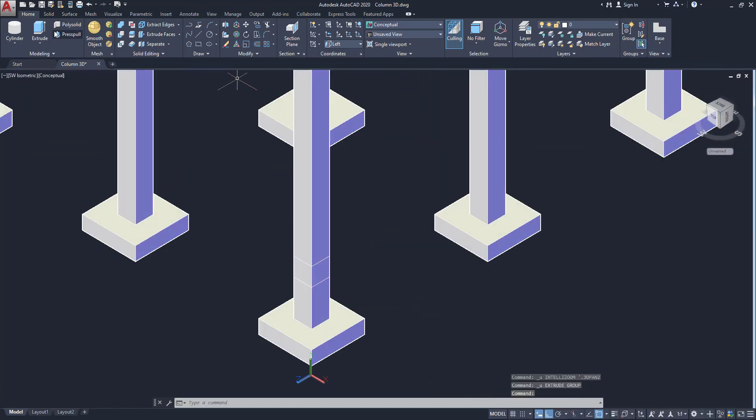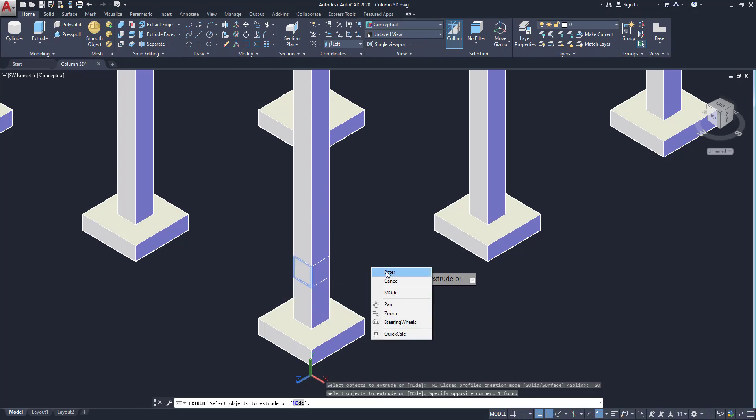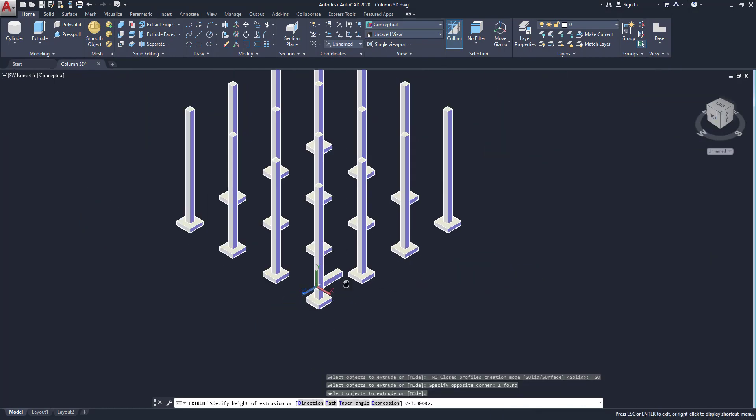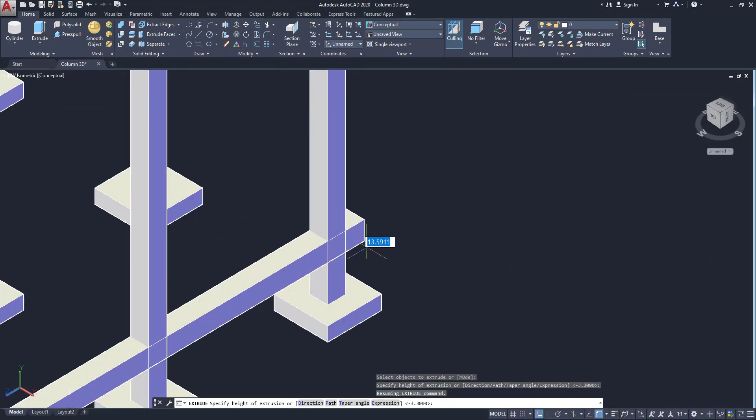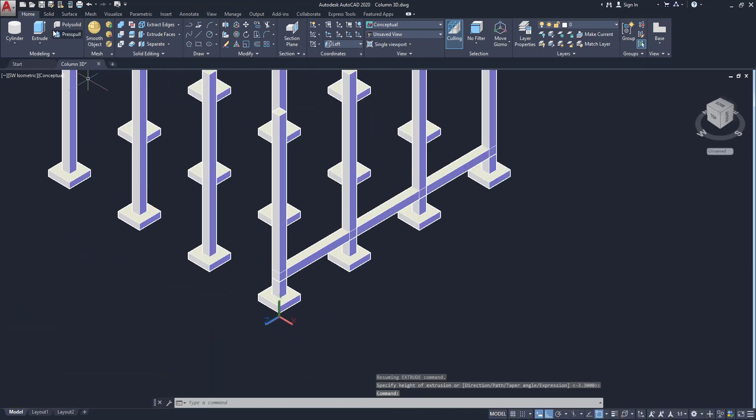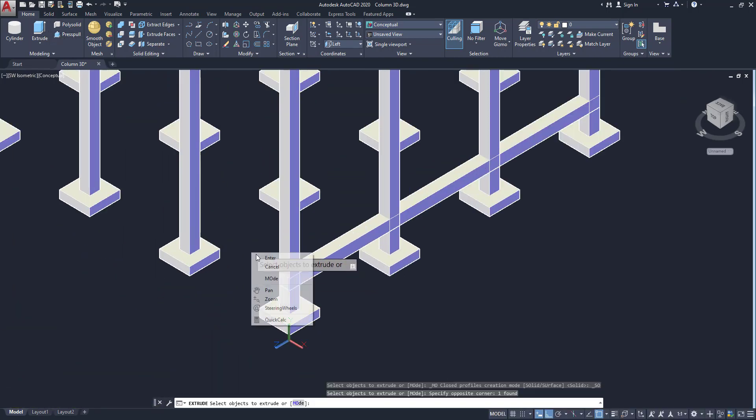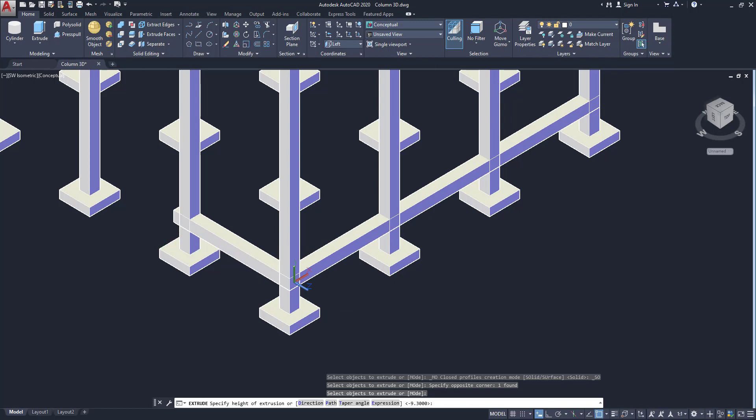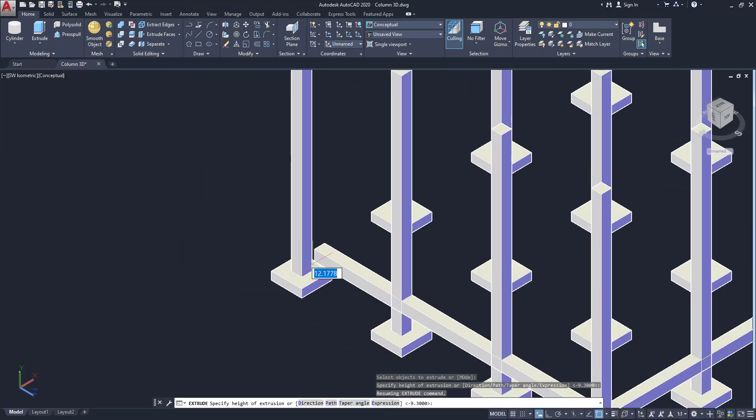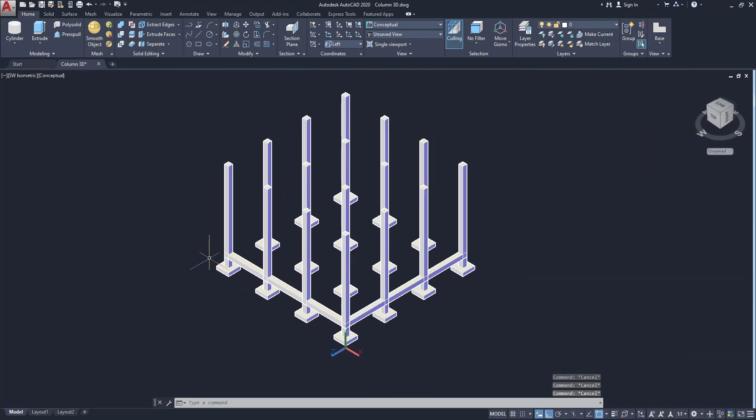So click on extrude and enter. Go to end. Now this plinth beam one side is created. Another side, so select the object and enter. Go to end. The two side beams are created.